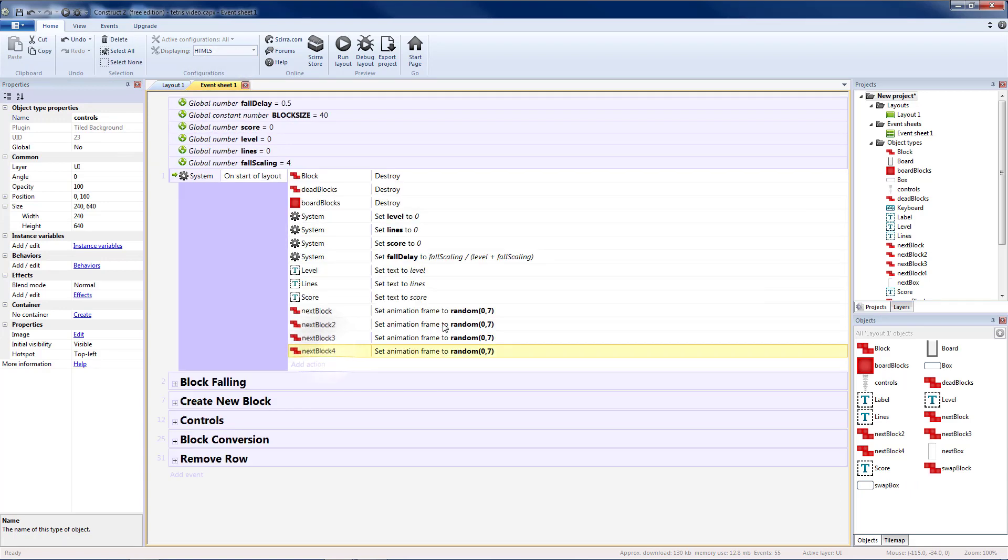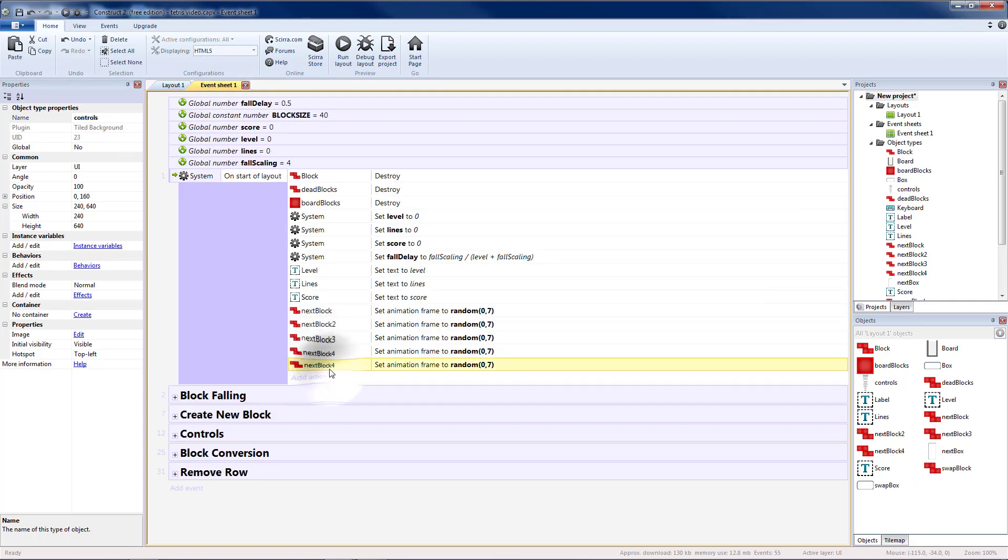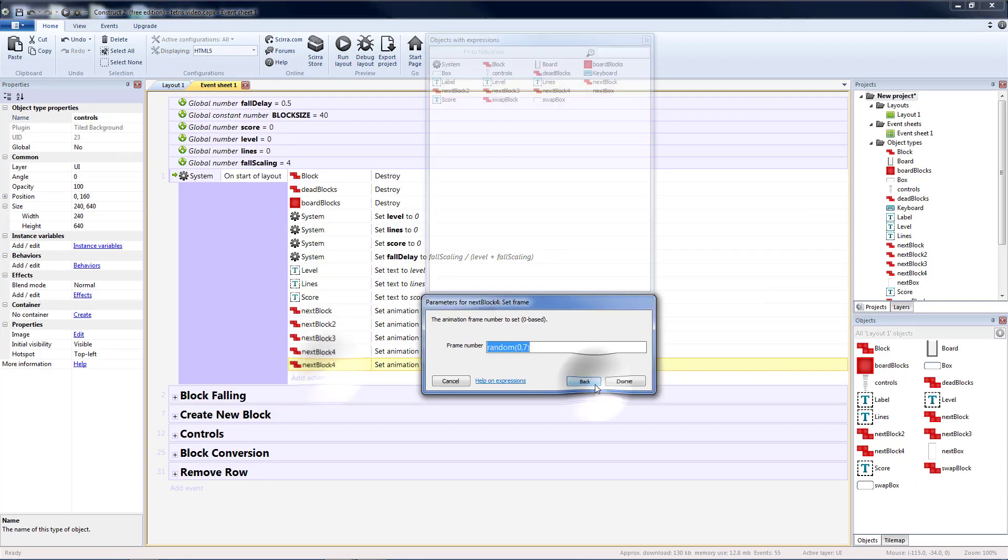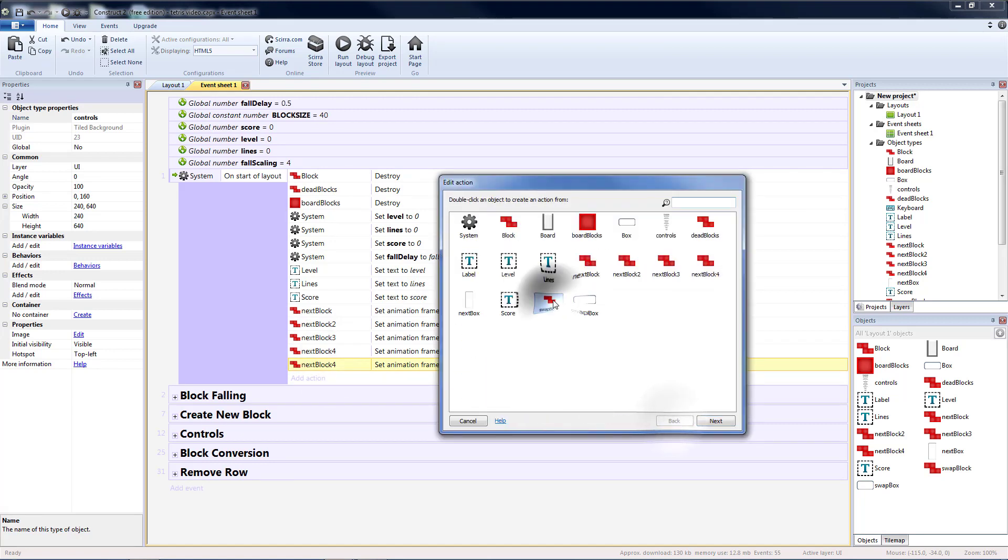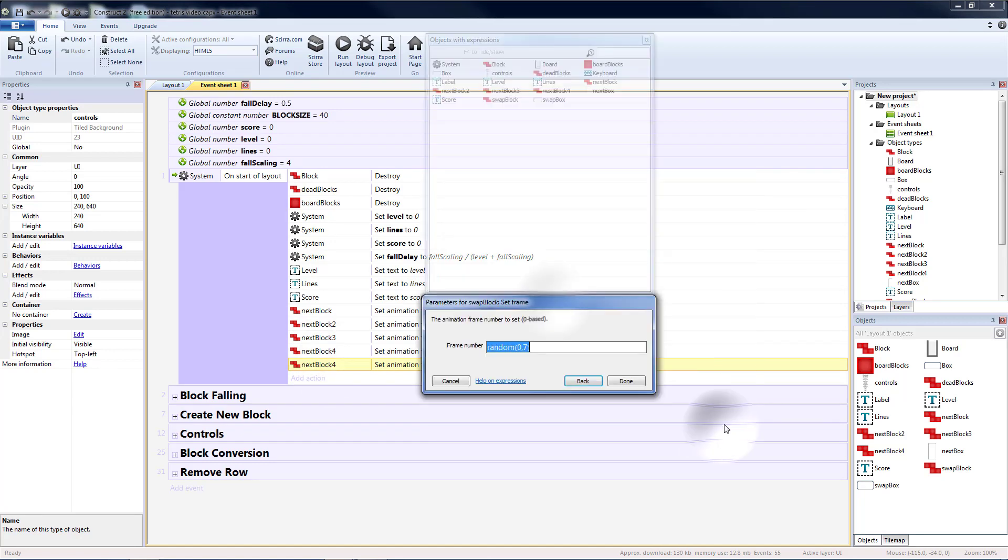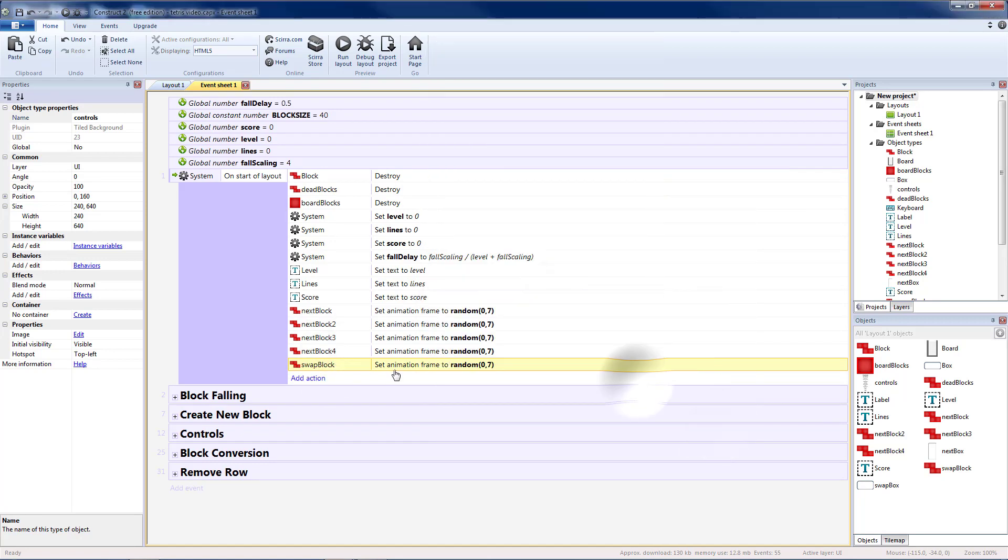First I need to randomize that block so let's copy and paste one of these. Hit back and change it to the swap block so that it starts as a random piece and not red every time.